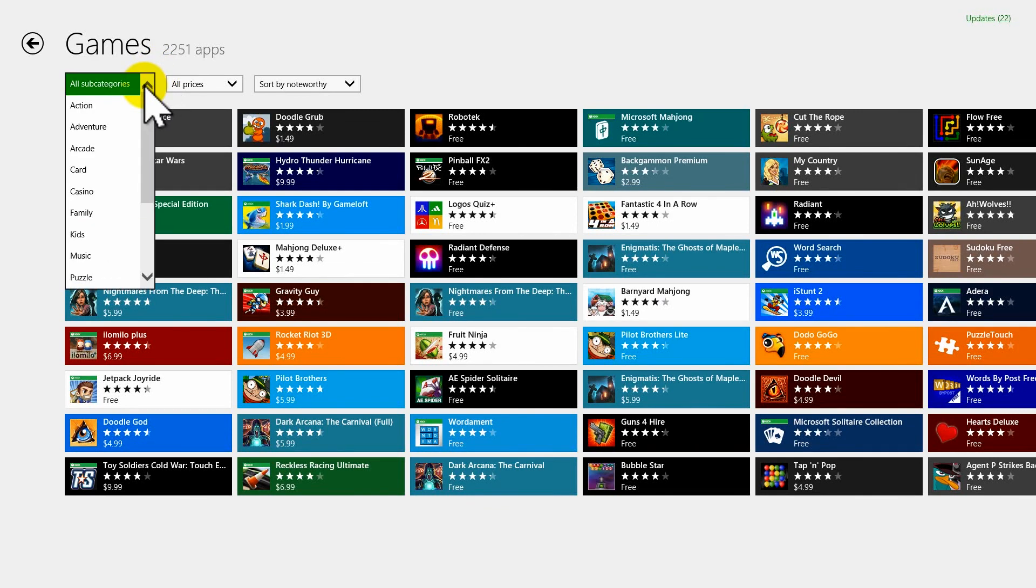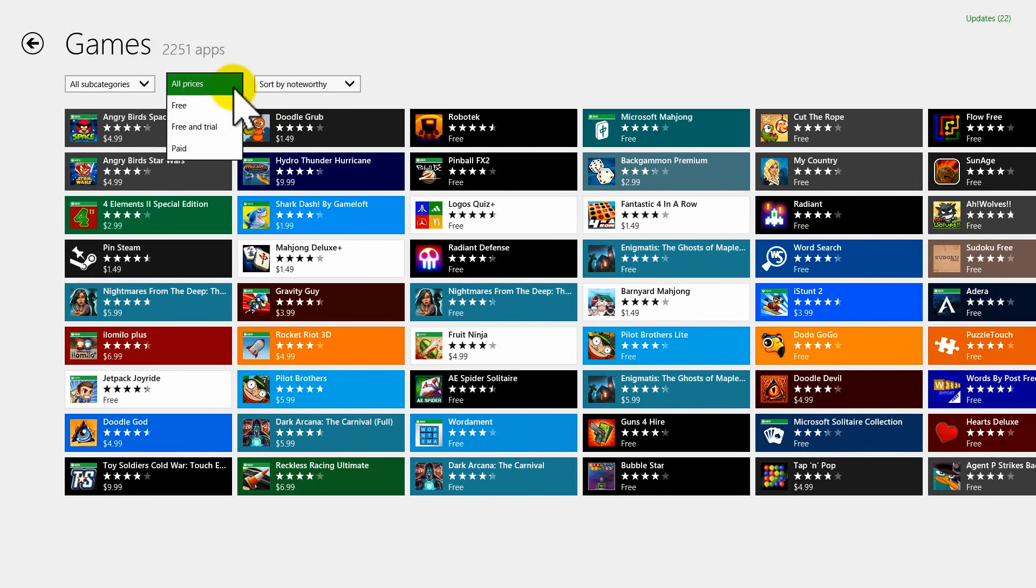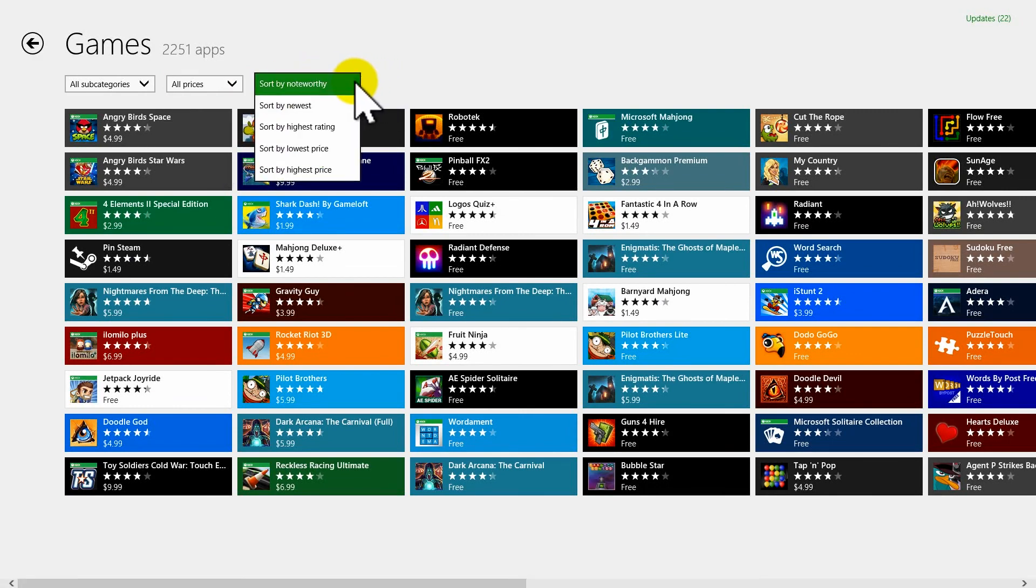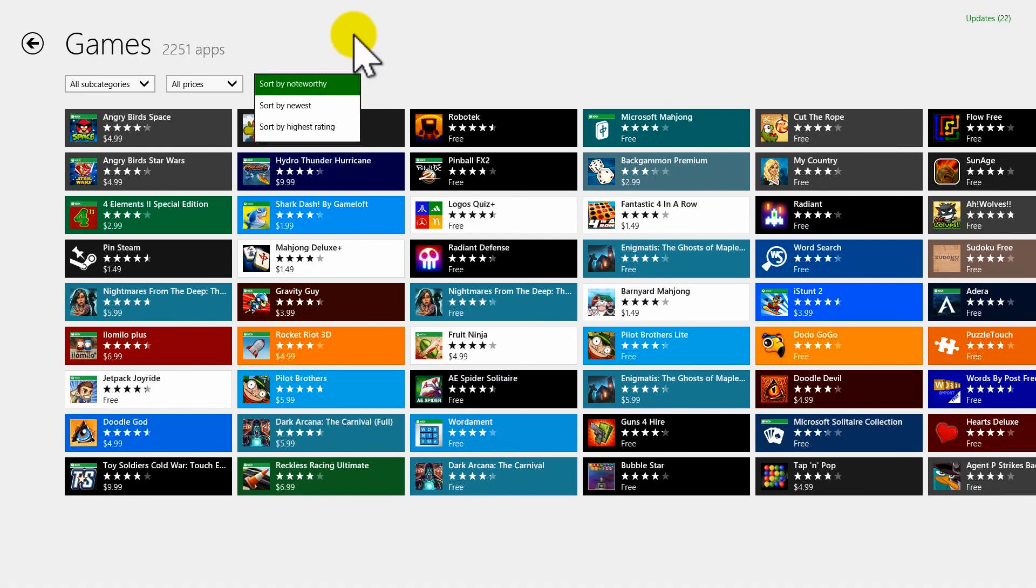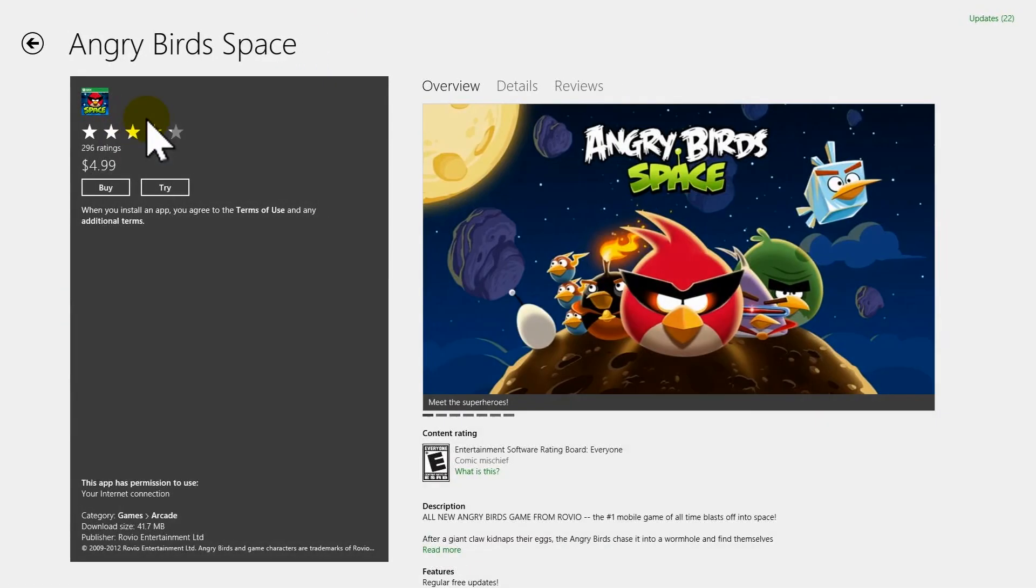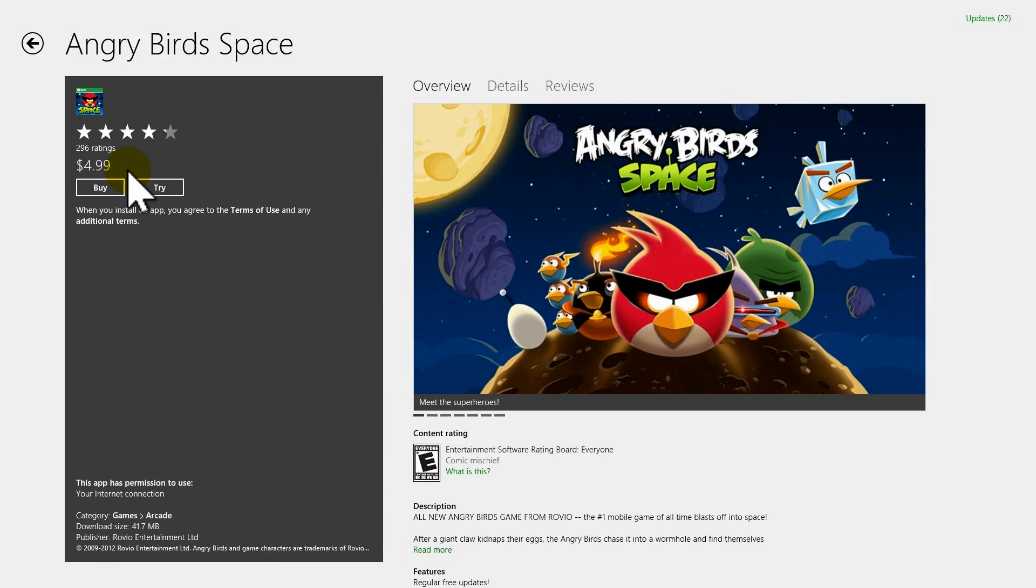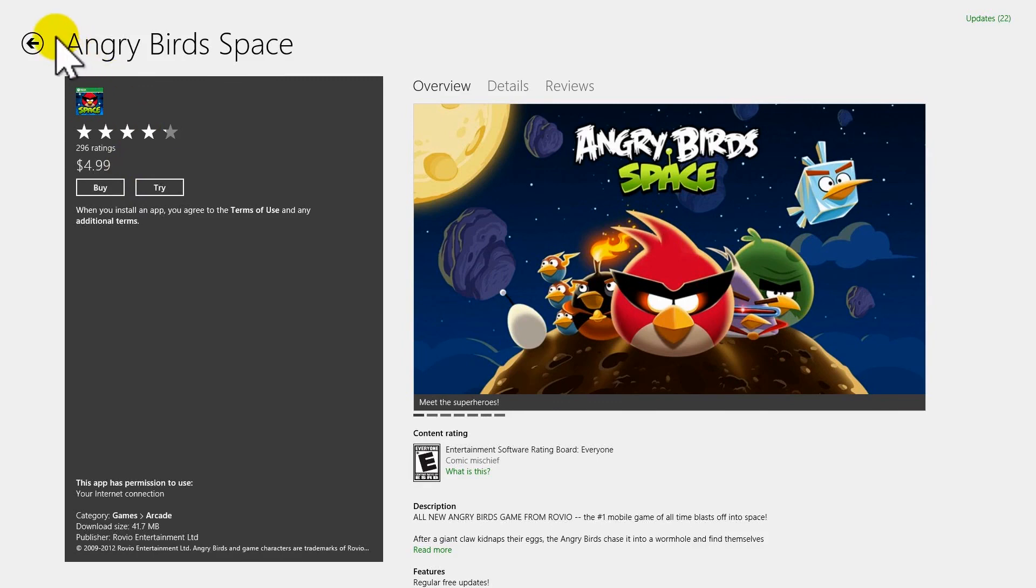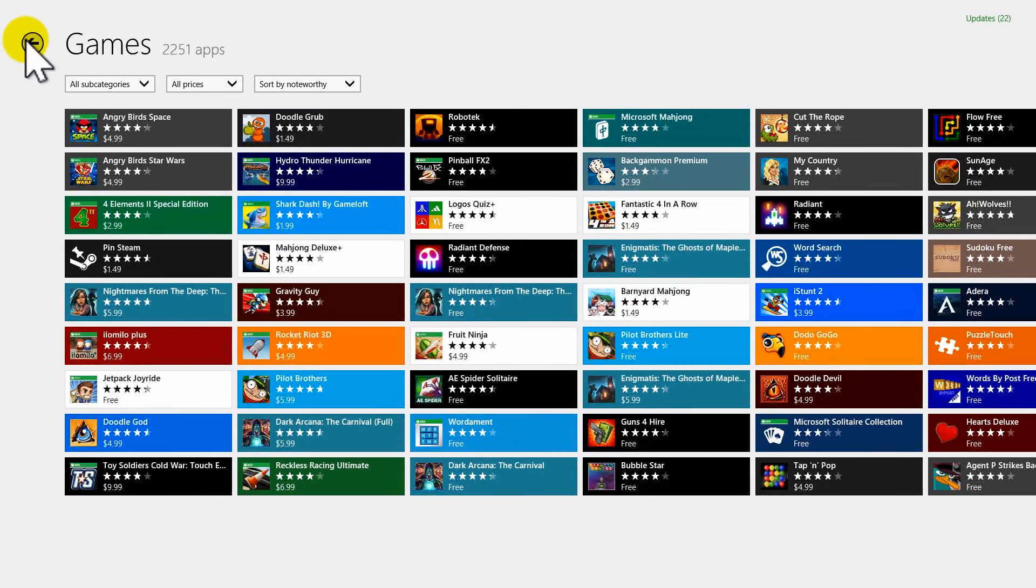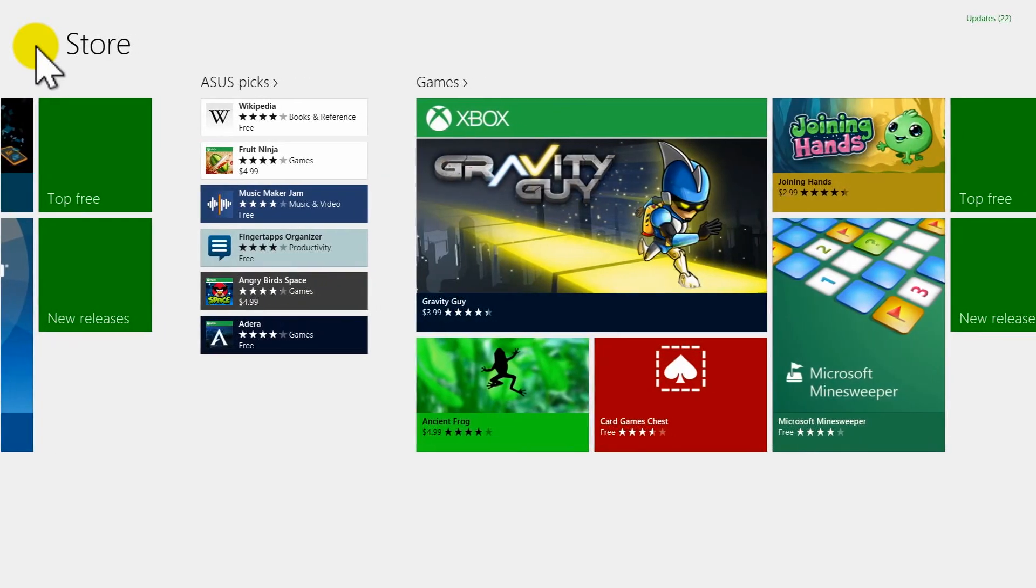You break it down into subcategories, what you're looking for. You can break it down by price, some are free, some are free with a trial, some are paid. And you can sort it by noteworthiness, newest, highest price, lowest price, whatever. Let's click on the first one. Angry Birds Space would cost you $4.99. It does have 296 ratings, and it is just a tad over four stars. So, obviously people like this one. But that's how you would get them. You would just click, and then buy it, try it, whatever you're going to end up doing. I downloaded a pinball game, and it was a lot of fun, and it was free.